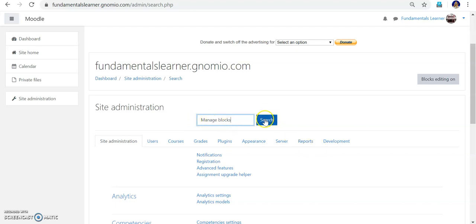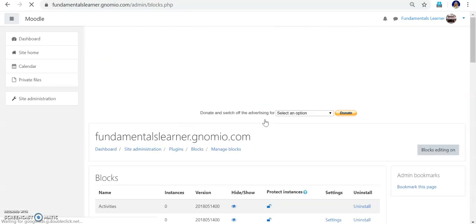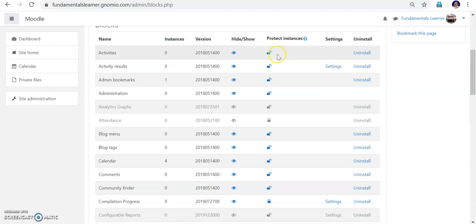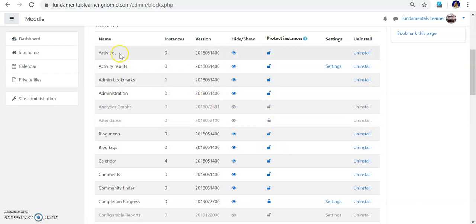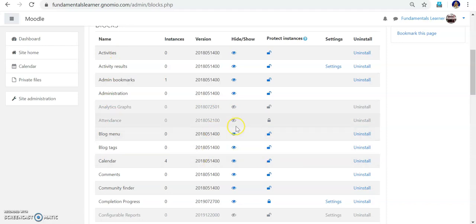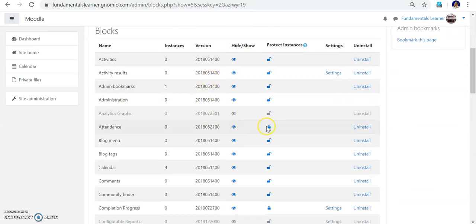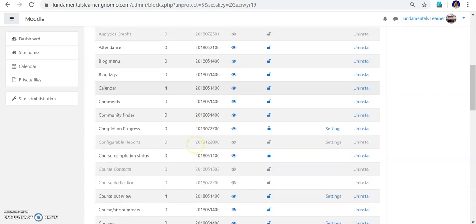Remember that the 'M' in Manage Blocks should be capital — if you put a small 'm' you won't get the correct search results. You can see the Manage Blocks page. There is an eye icon — when the eye is open and blue, that means it is enabled. There is also a lock symbol — open lock or closed lock. Now find 'Attendance' — its eye icon is closed, so click it to enable it. You will see attendance turn blue, then also click to open the lock.